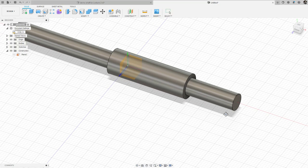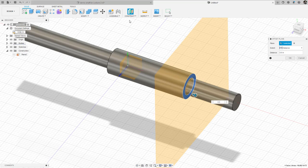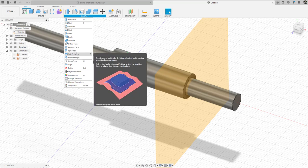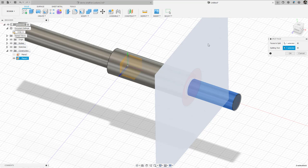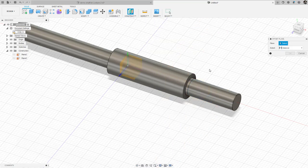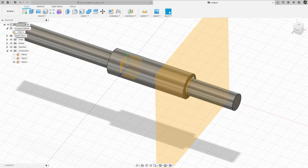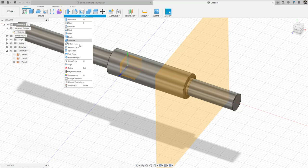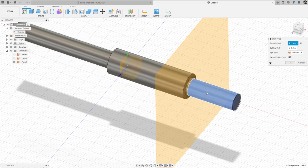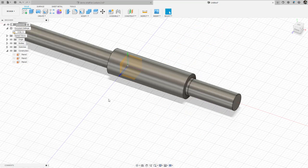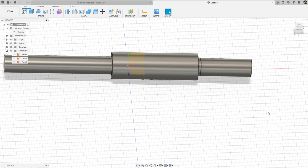I'll repeat that for the bearing. I click on the plane at the shoulder, construct an offset plane, and move it 0.5 inches to the right of the shoulder. Then I go to Modify > Split Face, using that plane as the tool. I create another offset plane 0.6 inches out and split that face again. Hiding the planes reveals a nice little annulus that I can use to apply the bearing loads.